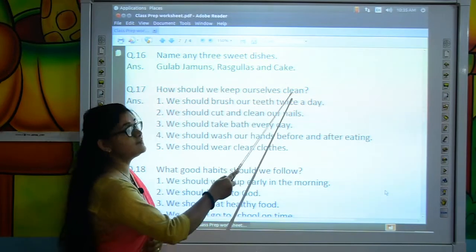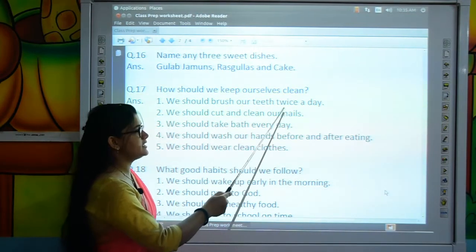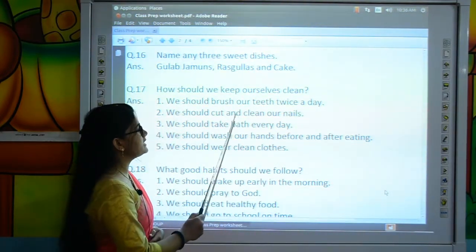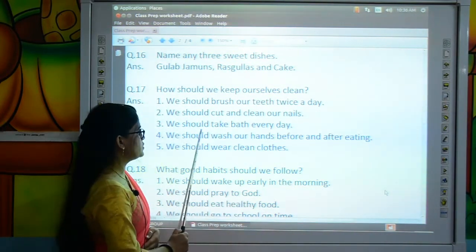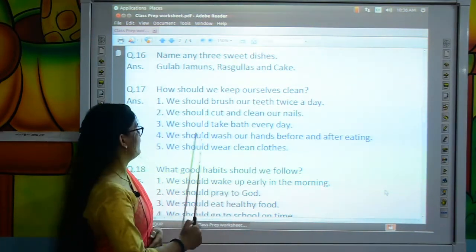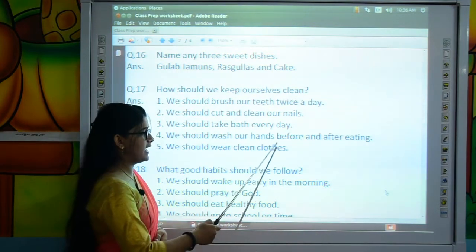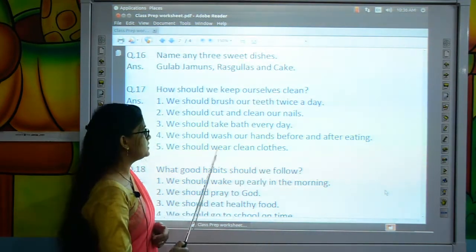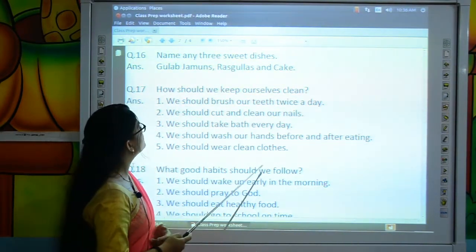Move to the next question: How should we keep ourselves clean? We should brush our teeth twice a day. We should cut and clean our nails. We should take bath every day. We should wash our hands before and after eating. We should wear clean clothes. This is how we should keep ourselves clean.